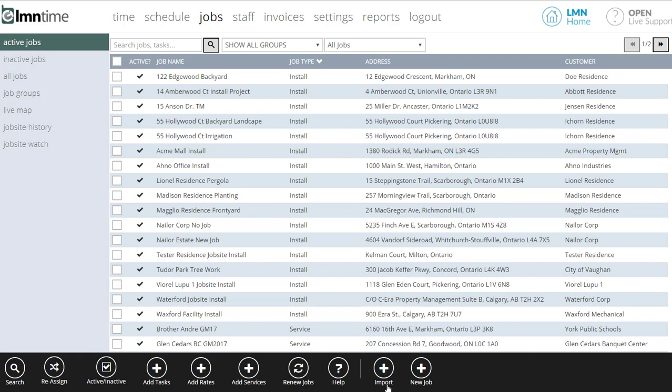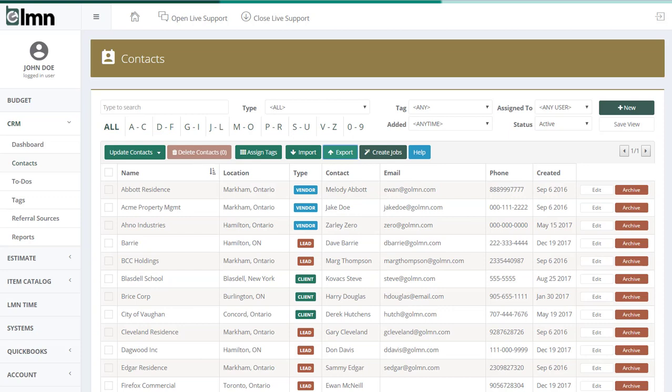You also have the opportunity to take your CRM information and export that as a job as well. It's a more simplified export, but it is possible. To do that, you'd go to your CRM and click the Create Jobs button. It's a really handy way of creating, say, a hundred maintenance jobs for a hundred of your maintenance clients all at once without setting them up one at a time. But we'll cover that in a different video.